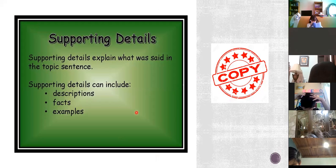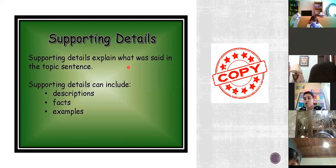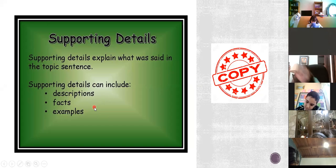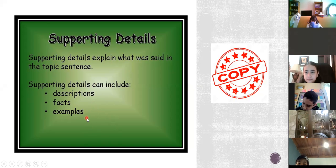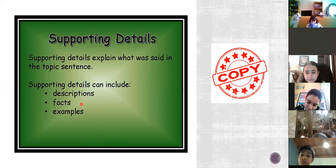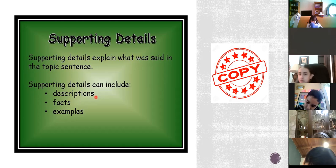Now let's talk about the details — supporting sentences. Supporting details or supporting sentences explain what was said in the topic sentence, so they give more information about the topic sentence. They can include descriptions, facts, and examples. In the supporting sentences we can include examples, but they must be related to our topic sentence. We can include facts — we learned about facts — and descriptions, depending on what our topic is.